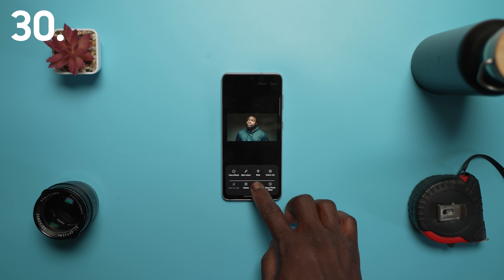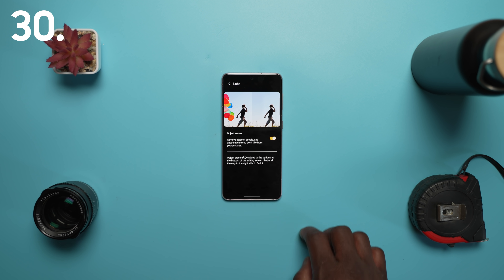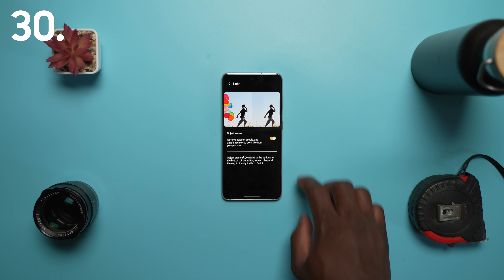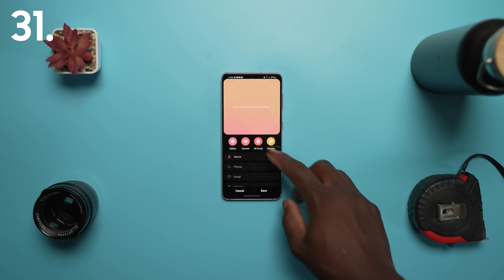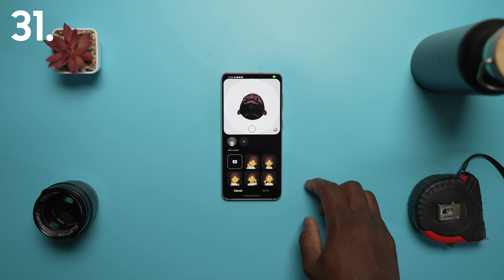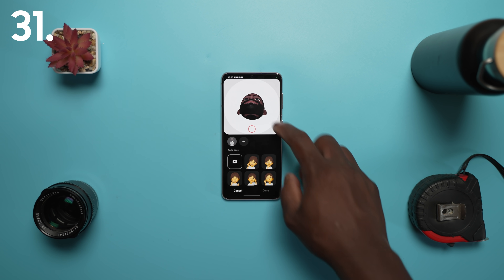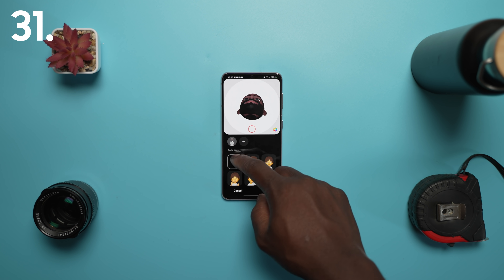You can also cut out objects such as faces, pets, buildings, etc. from a photo and paste it onto a different one. You can now use an AR emoji as your profile picture in contacts and your Samsung accounts.